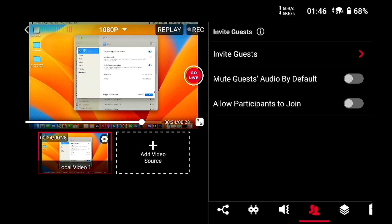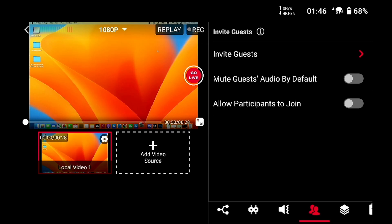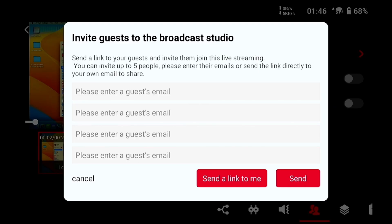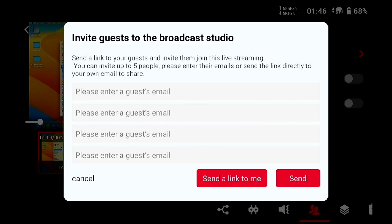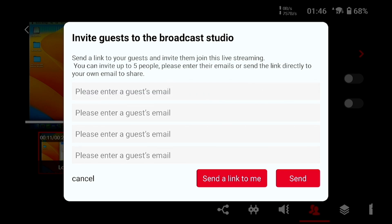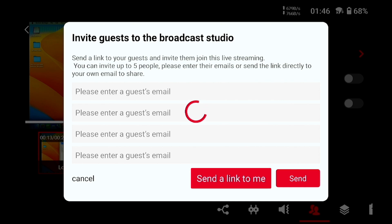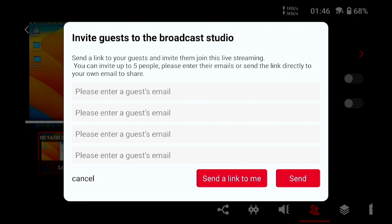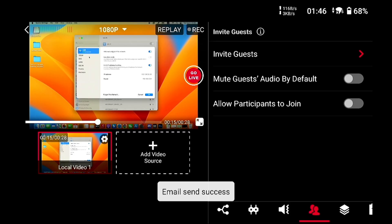The settings you'll find here are crucial for a smooth remote session. When you click on Invite Guests, a new interface will appear. This is the place where you can directly invite up to five guests. If you prefer, there's also an option to send the link to yourself — just click on Send the Link to Me.